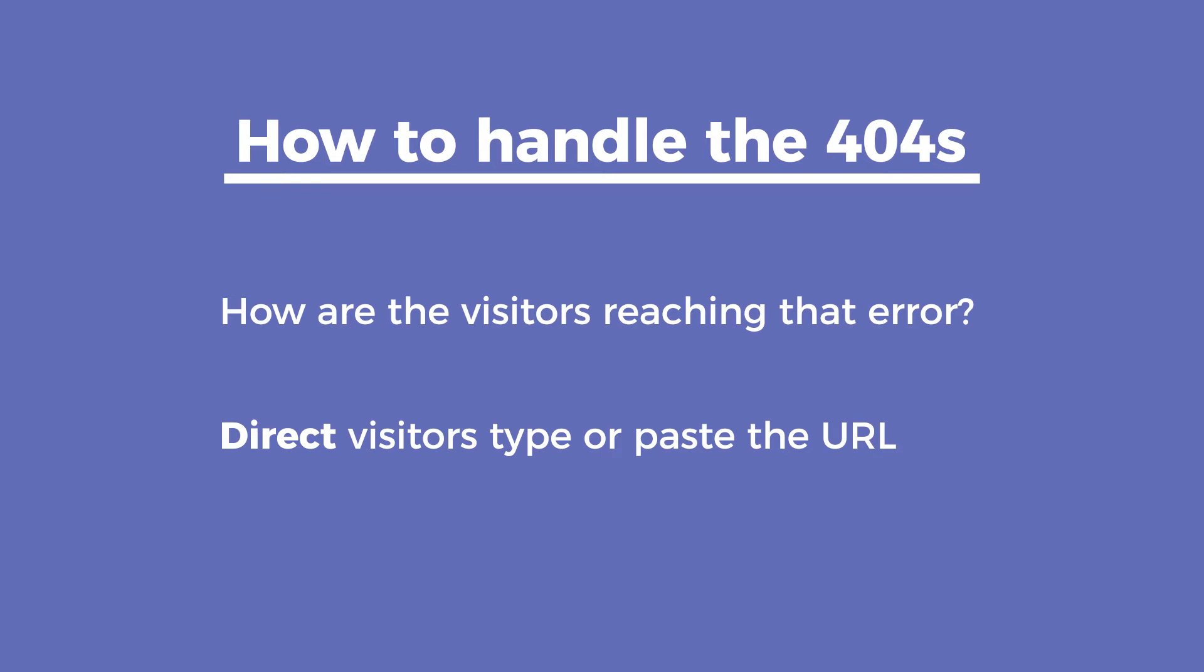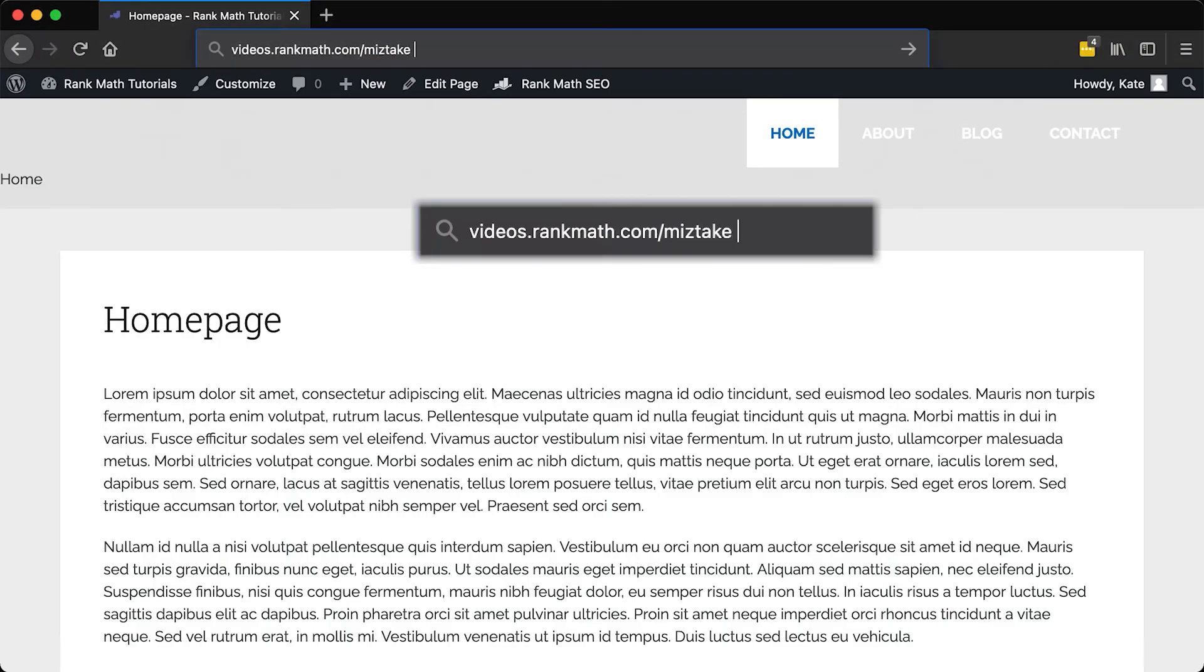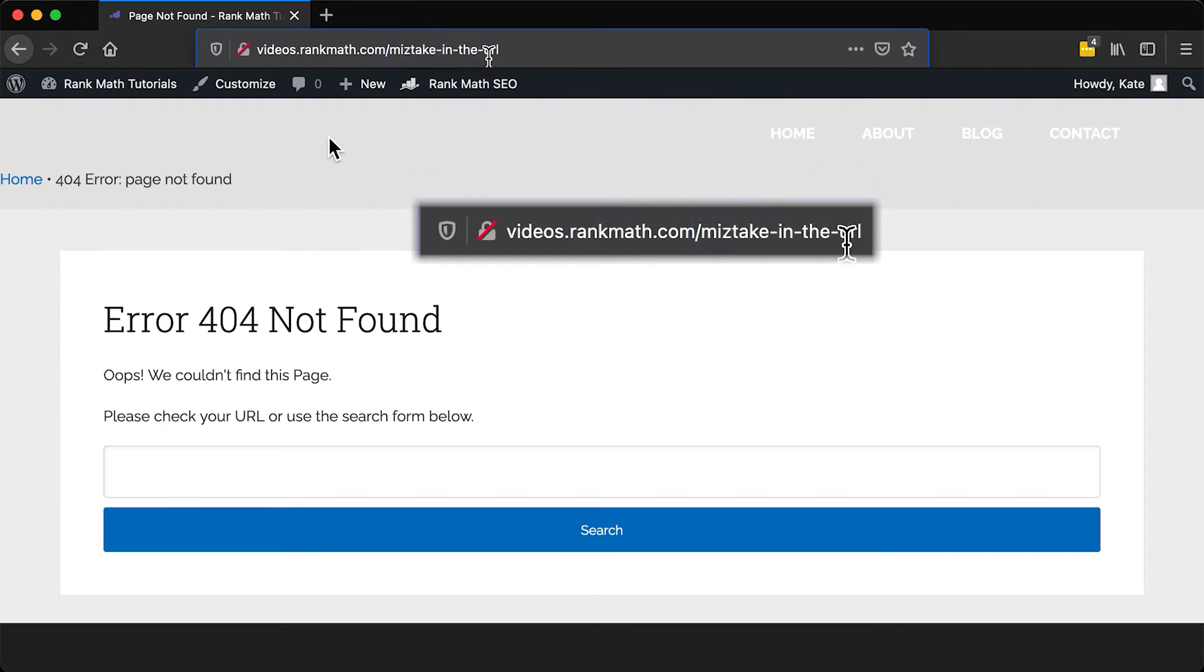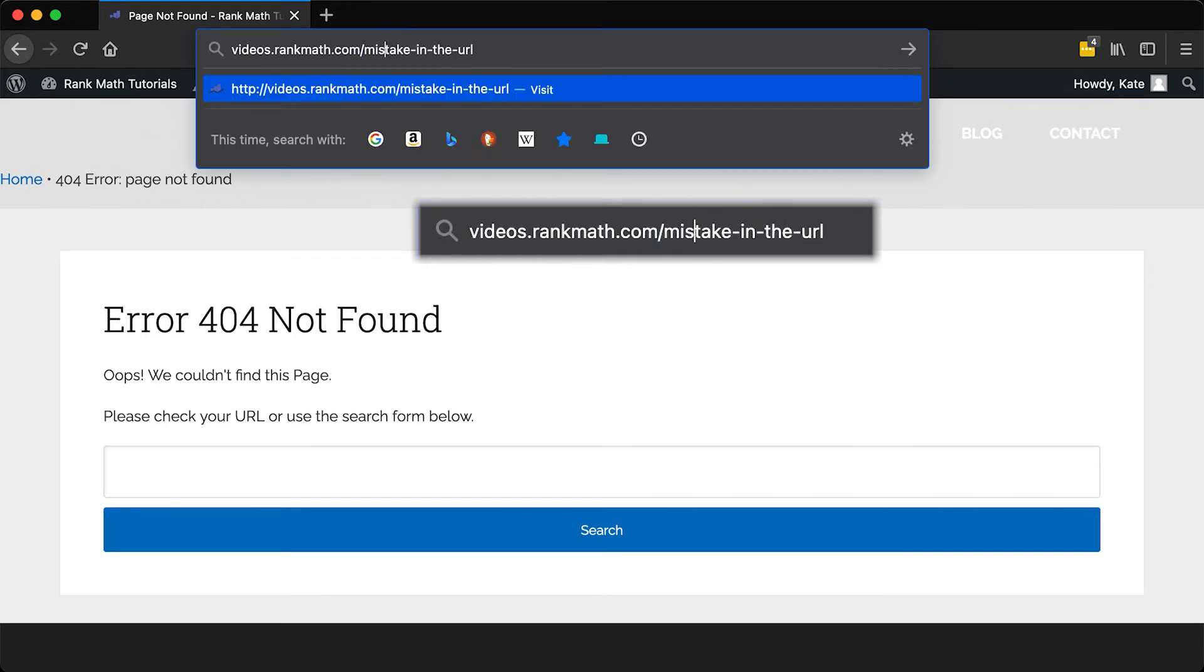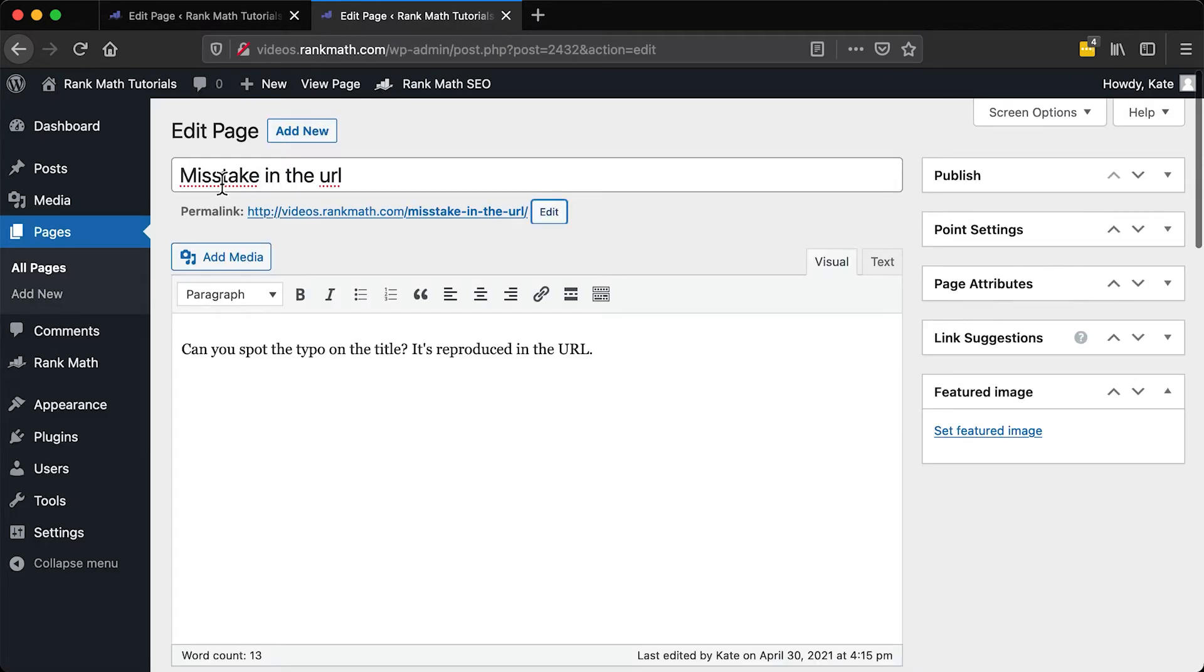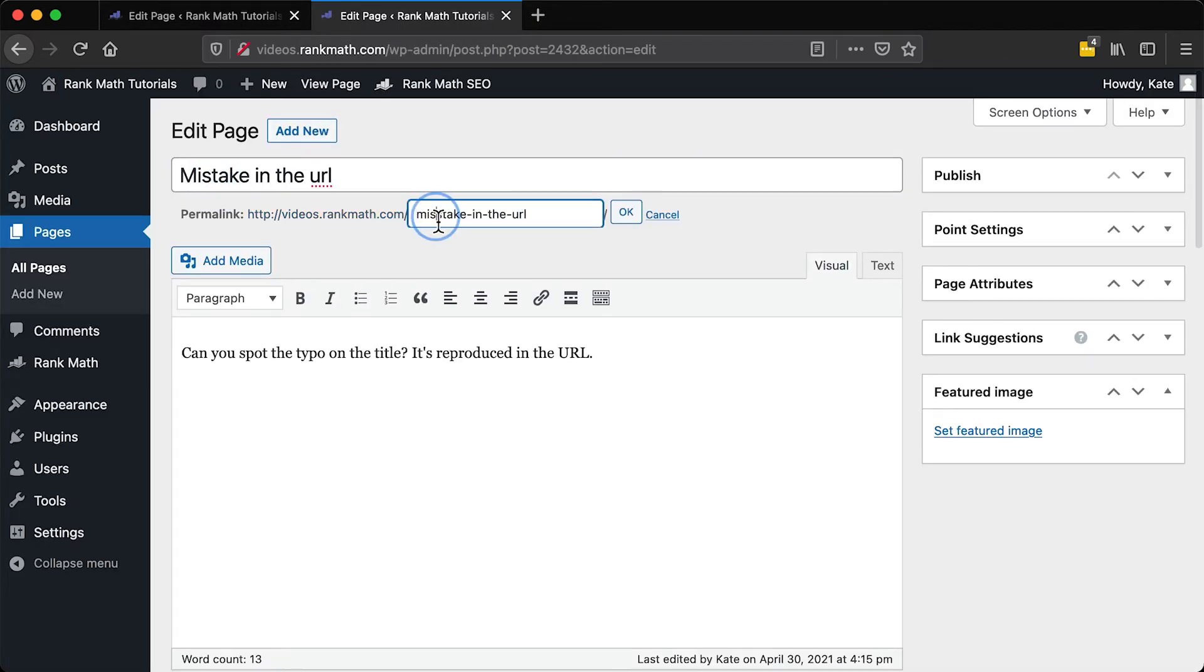First are Direct Visitors, which access your website directly through typing or pasting the URL. Sometimes they type the wrong URL in their browsers and there is nothing you can do. Other times, the URI shows a correct spelling and the original URL was the one with a typo. This is the easiest type of 404 because you can fix it from the page editor. Click on the card to know how.